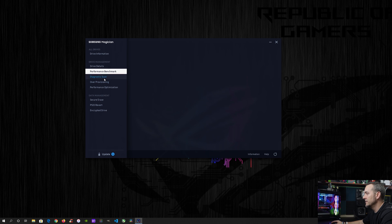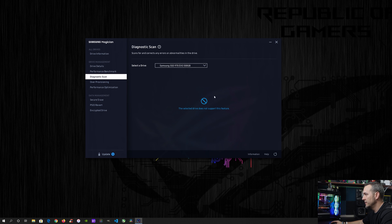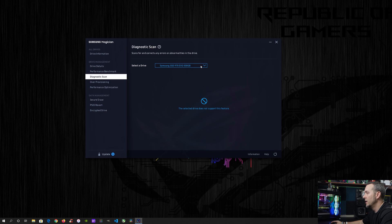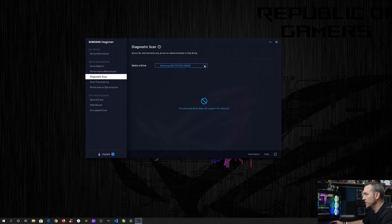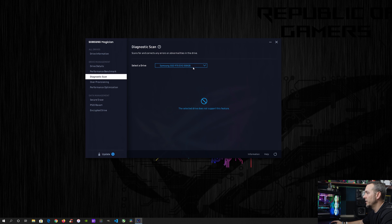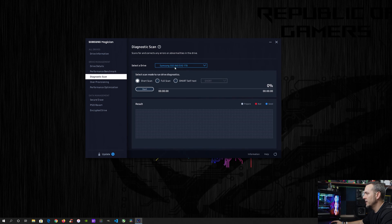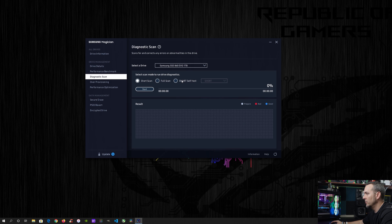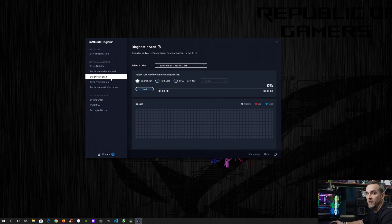The diagnostic scan. So as you can tell, it will basically go in and troubleshoot your drive if you're having any type of errors or blue screens or anything like that. And it's not going to let you if it's not compatible. So you can see my 970 is not compatible. So if I go down to the 860 Evo one terabyte, it is fully compatible with this. So I can do a diagnostic scan if I wanted to.